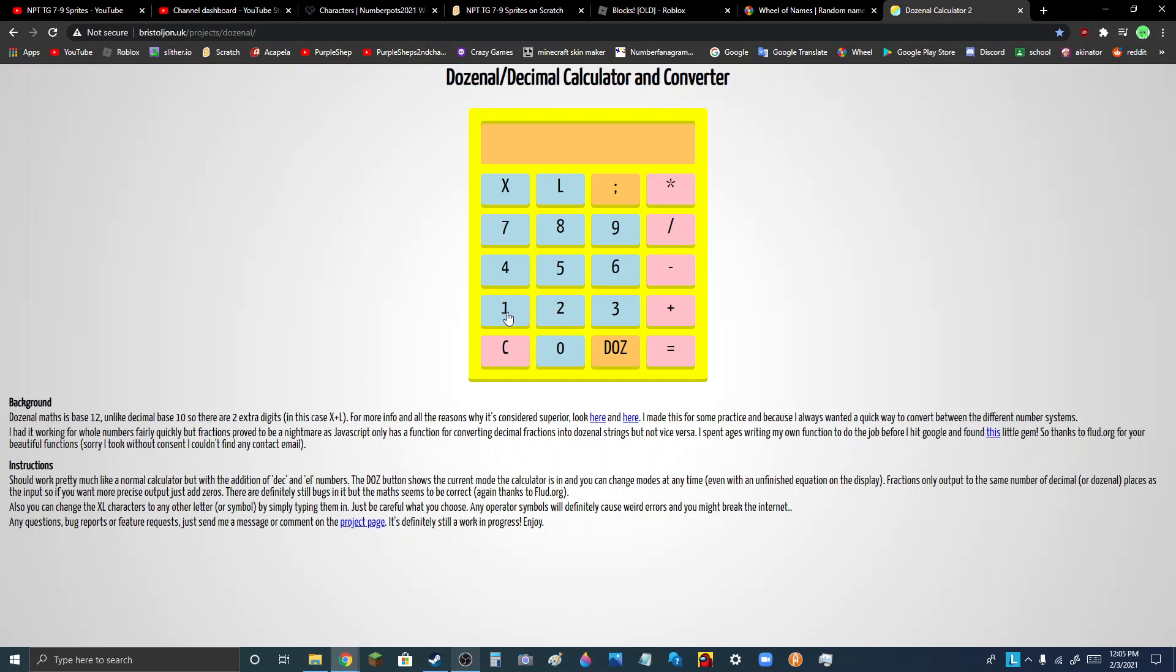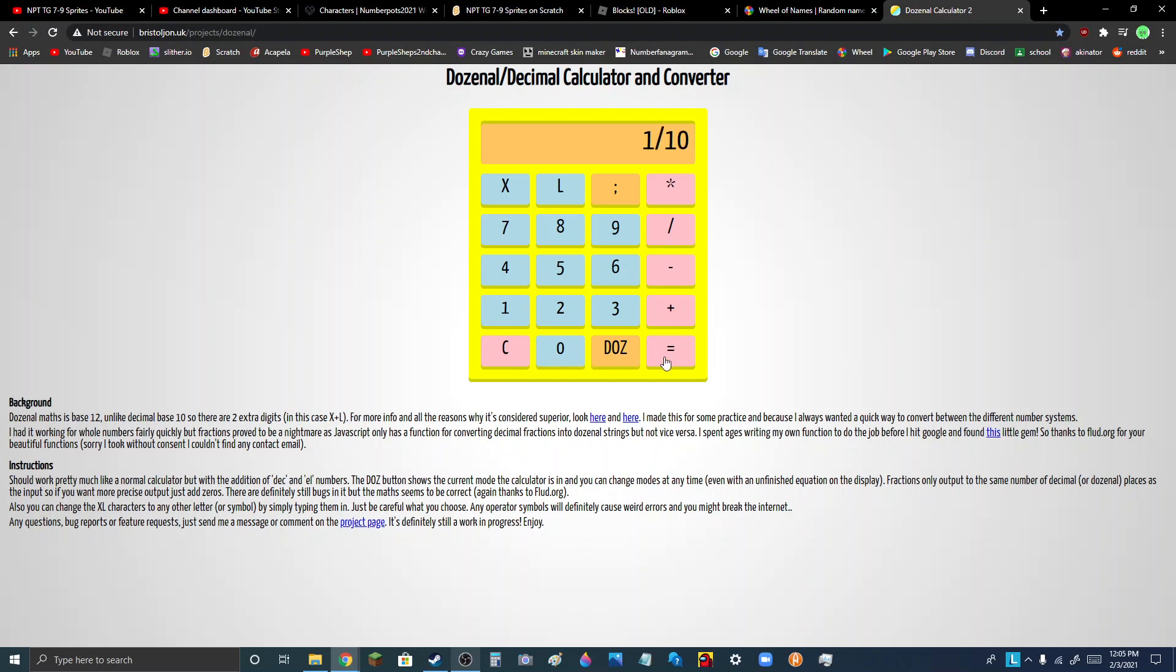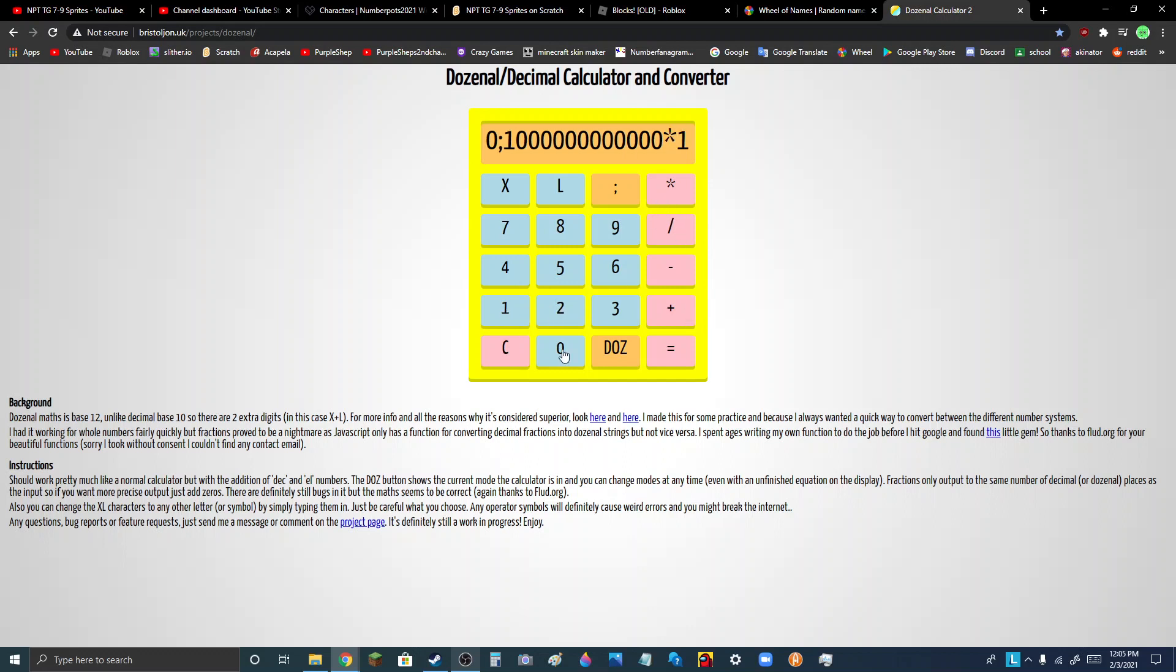So, in dozenal, if we have 1 divided by 2, it would be 0.6. Because, like, 1 divided by DOE. That's 1 DOE. What that thing is called. And times DOE.